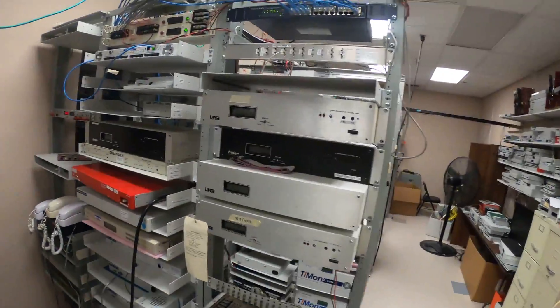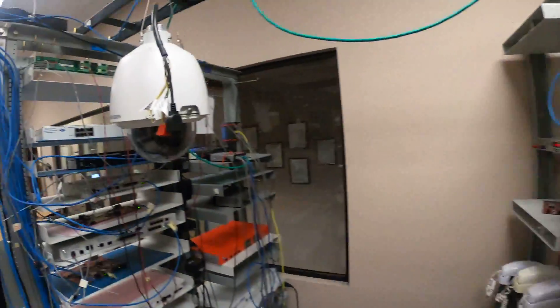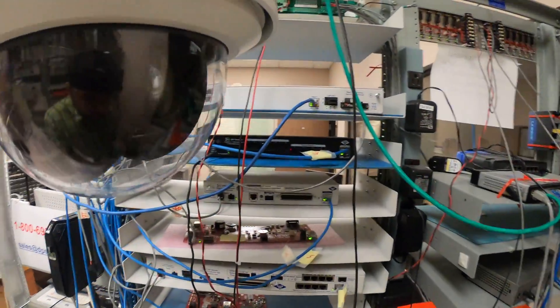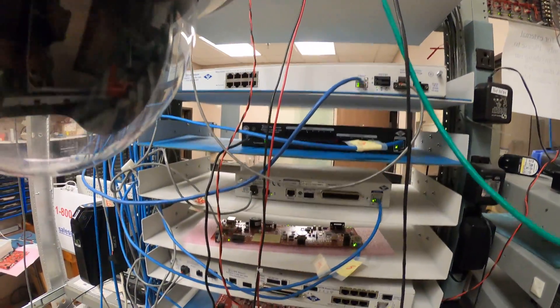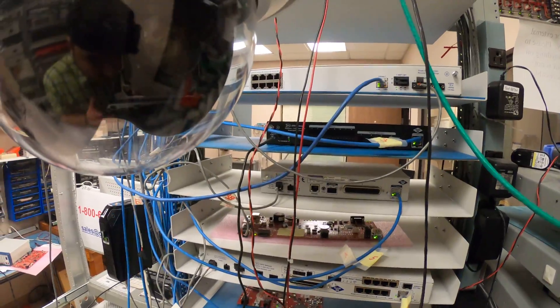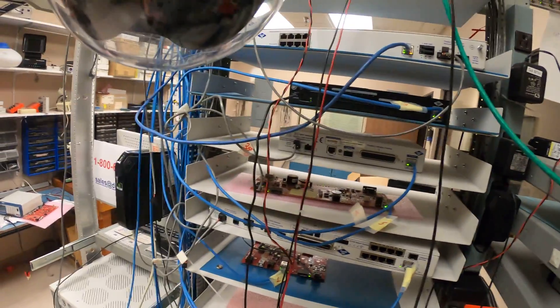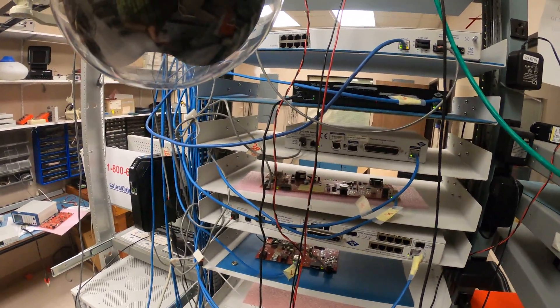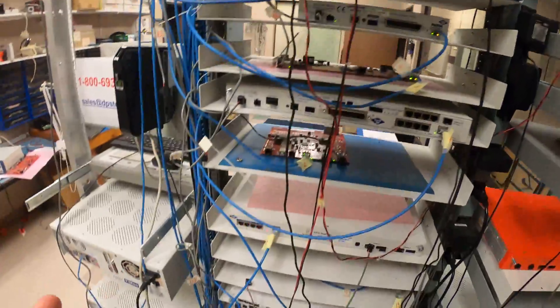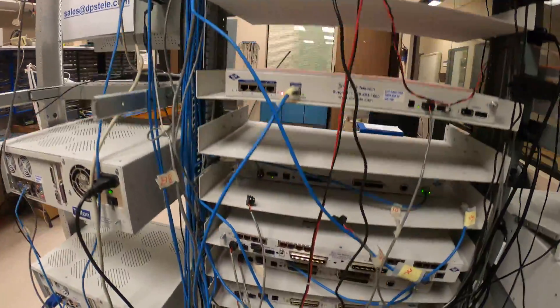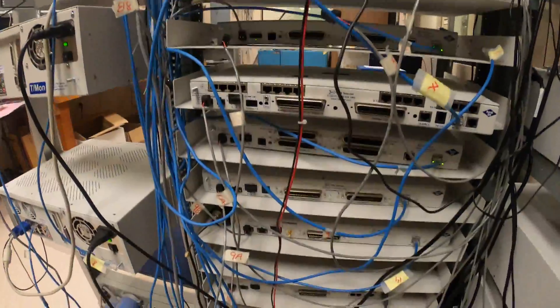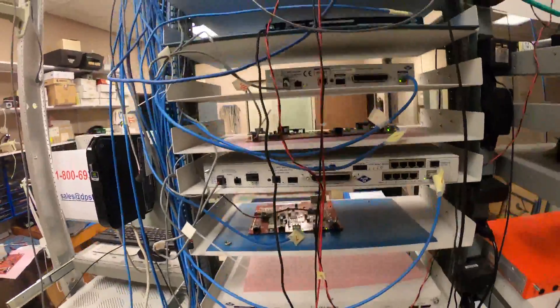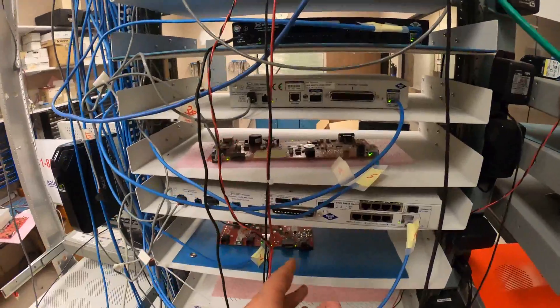While we're here in the tech lab, I do want to walk through some of the back panels here. I think they're kind of interesting to look at, because connectorization is a common question I hear in sales. So you can see there are a variety of different NetGuardians here, but they all share a lot of similar connectors. So let's start up top here.